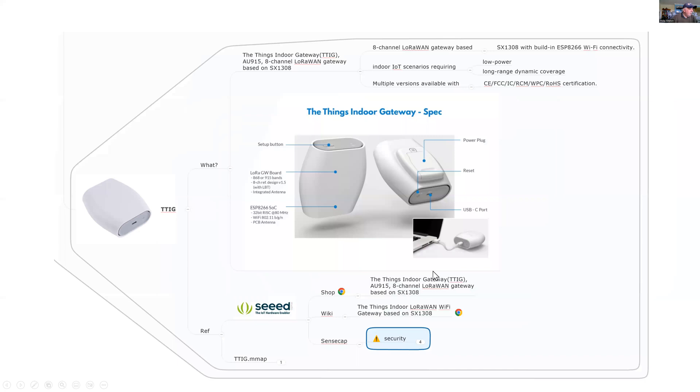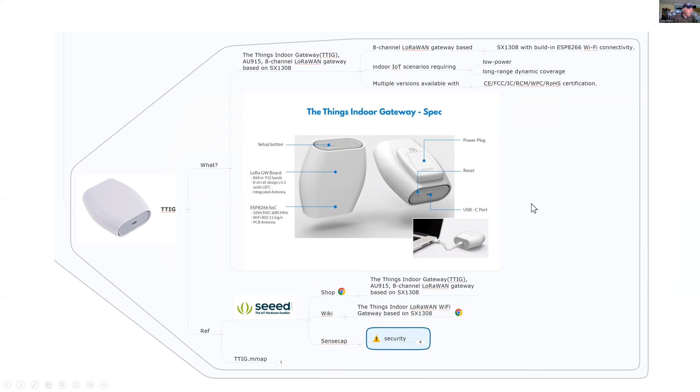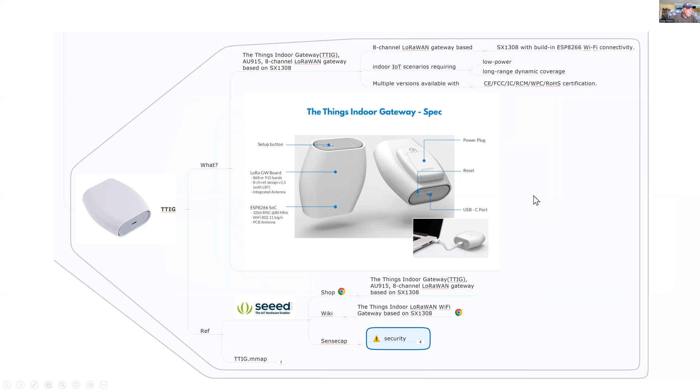The Things Network gateway, while a simple device with a low-powered ESP8266, does the job. It's routing all the information from the local LoRaWAN network to the internet, and I'm using the Things Network to pick up all my data.